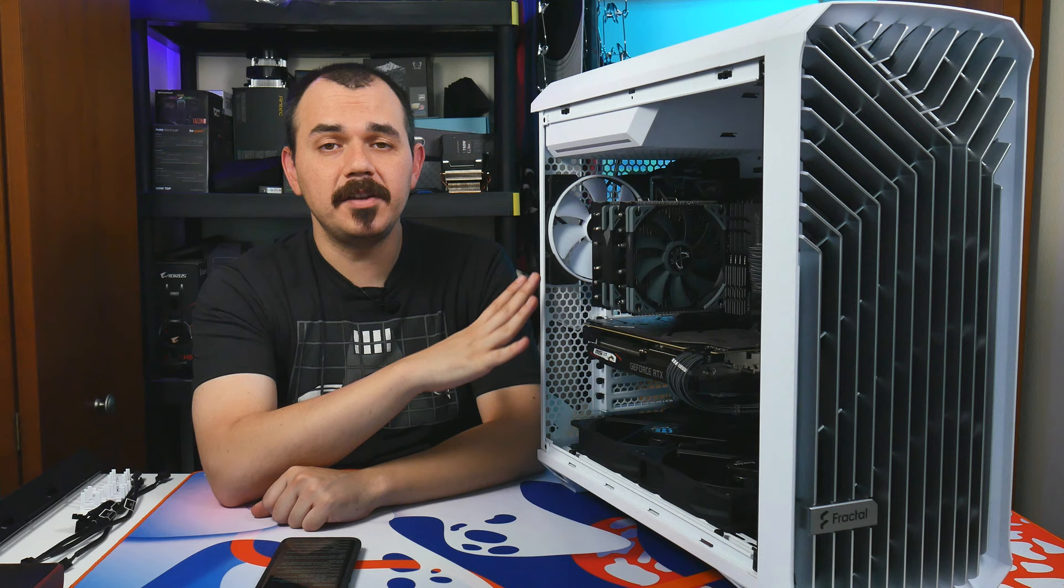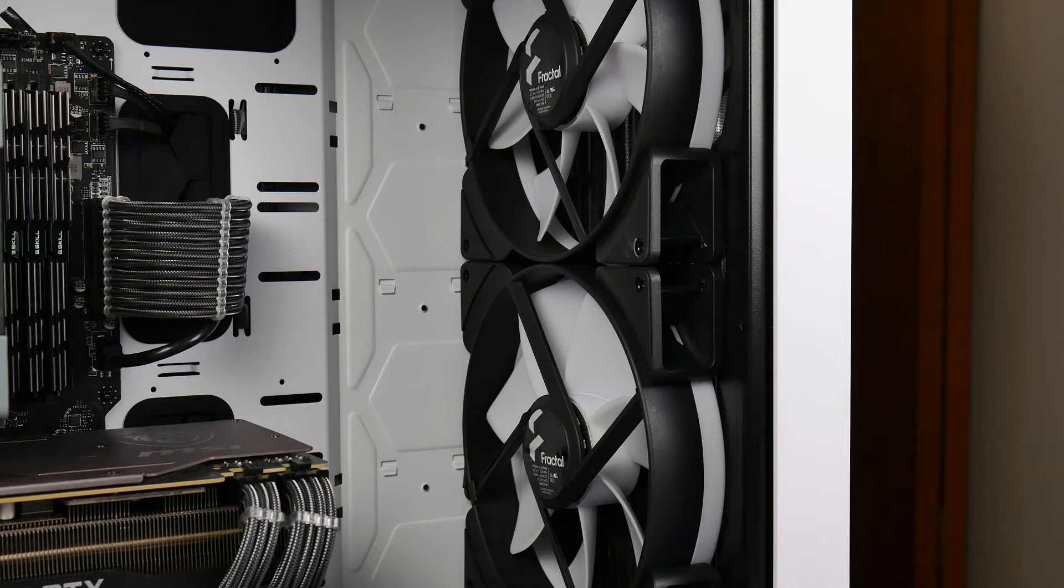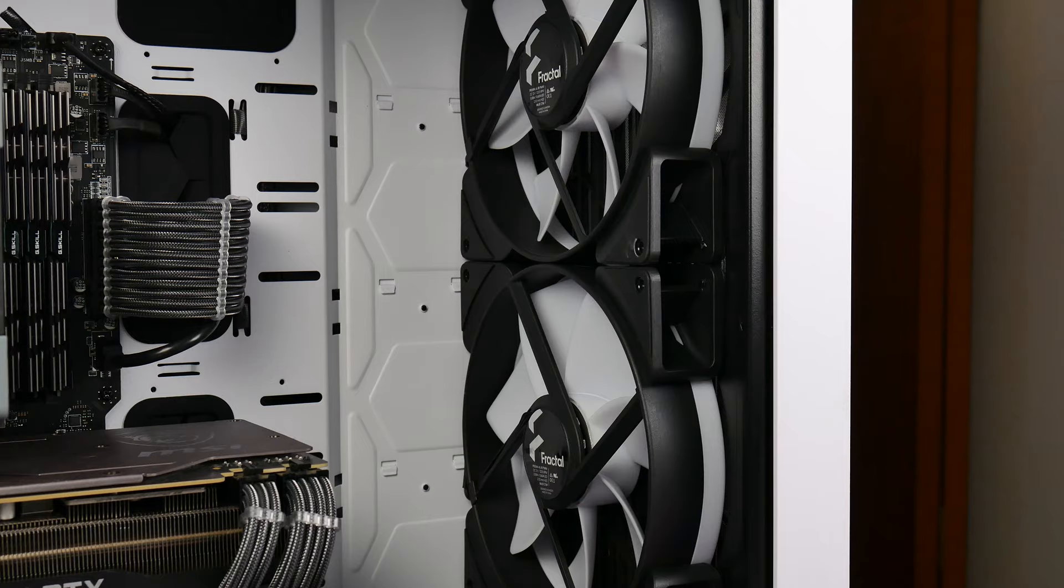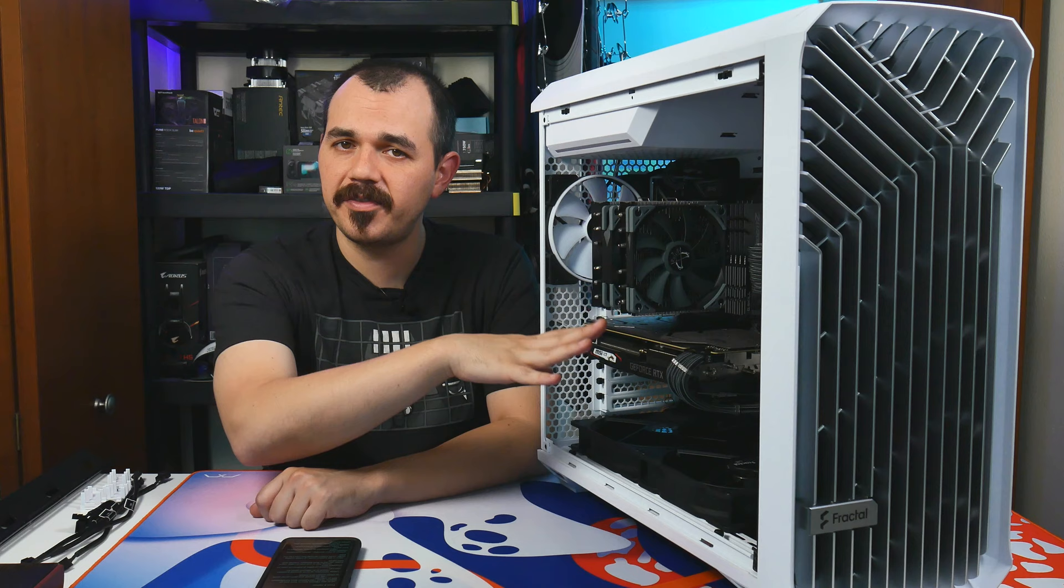Now, as far as your configurable fan setups here, you can, of course, have up to two 180 millimeter in the front and up to three 140 millimeter or 120 millimeter fans as well. You can have the same accommodations in the floor of the chassis, but there are some caveats and addendums either way you go.